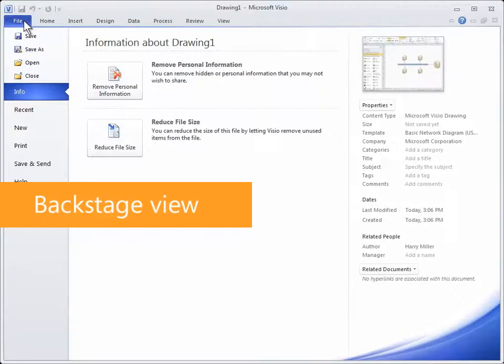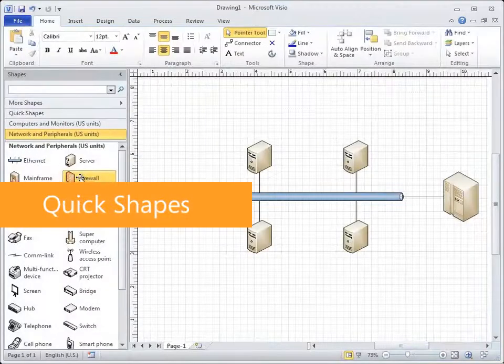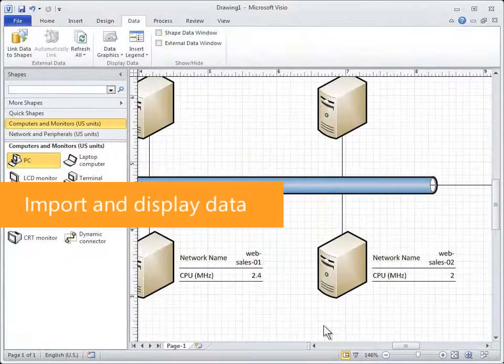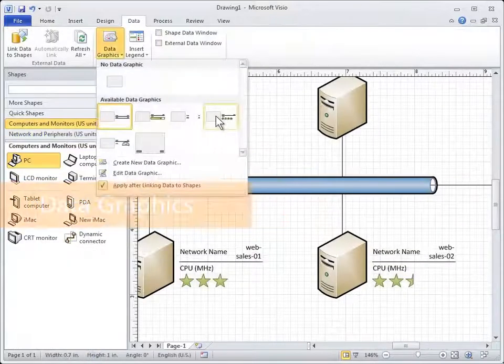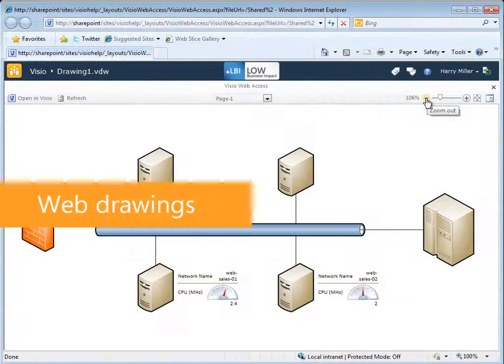With the new and improved features in Visio 2010, you'll be able to work faster and more efficiently when drawing your content.